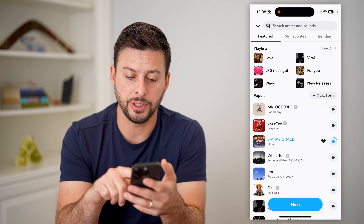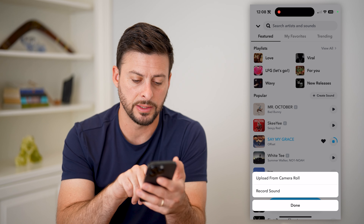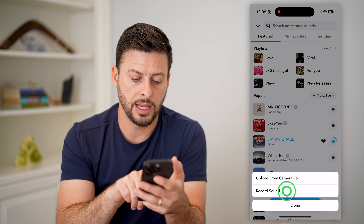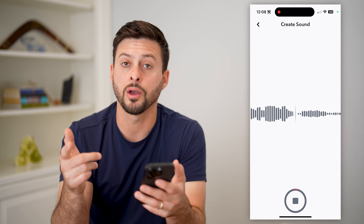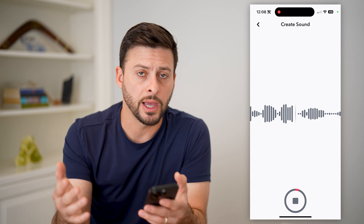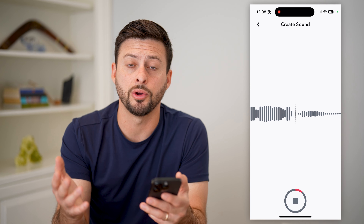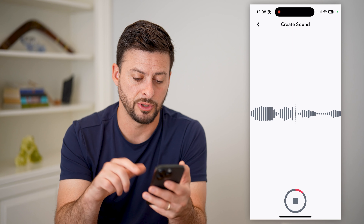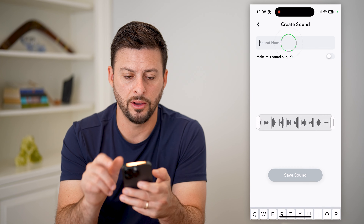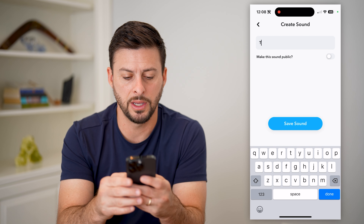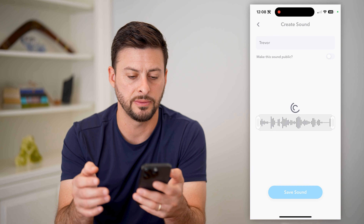I can also just hit create sound, or maybe you've done this in the past, and hit record sound, and just record a quick audio that I'll overlay on any kind of video or photo that I'm uploading to Snapchat. When I'm done, I'll just hit that, name this Trevor, and hit save sound.